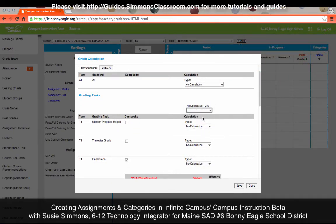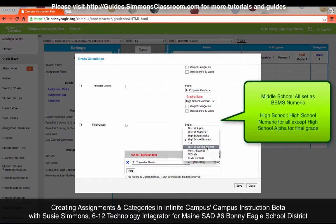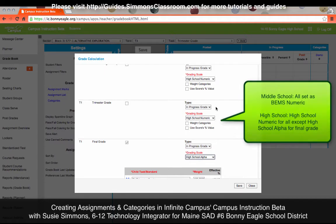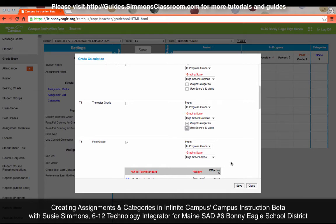For the high school, we want all of the assignments to be calculated under grading tasks with High School Numeric, with the exception of your final grade which is High School Alpha. The only other area I would change is within the Trimester Grade. The options are to weight categories — since I created that category with a weight of 10%, I do need to check that box. Otherwise it will balance the weight equally amongst all categories. Use Scores Percent Value means that if you're creating many assignments worth different point values but you want them all weighted the same, it calculates the percentage for you. For example, I had assignments worth 43, 25, and 15 points and wanted them all equal in grade calculation. Then click Save.